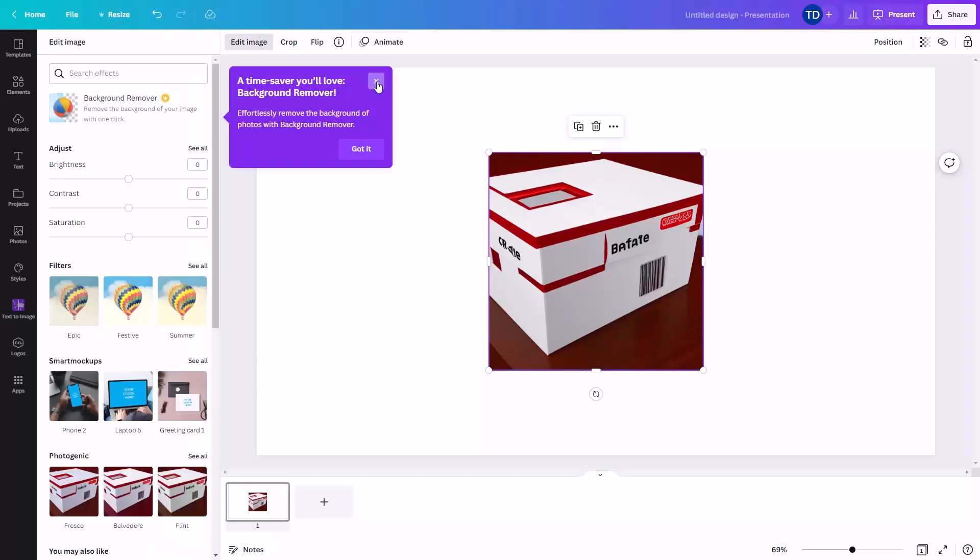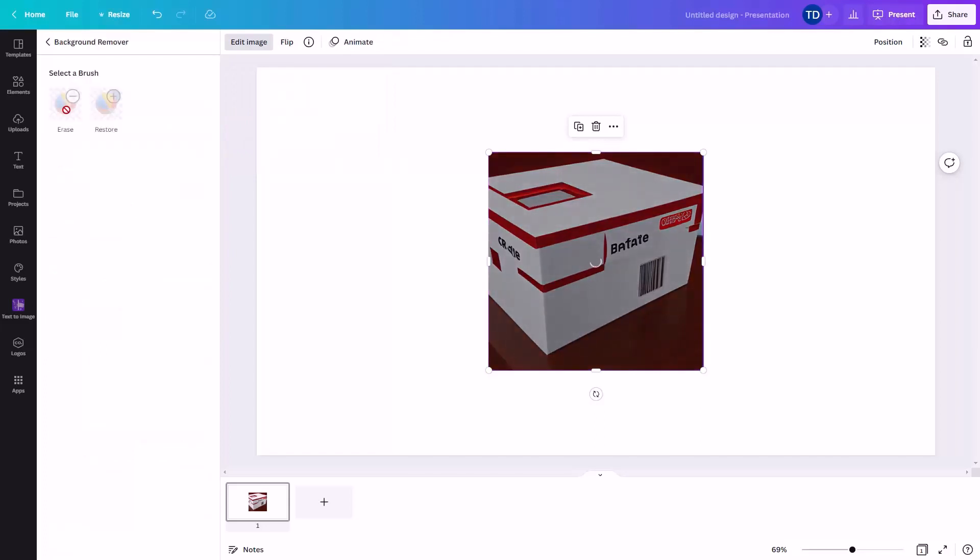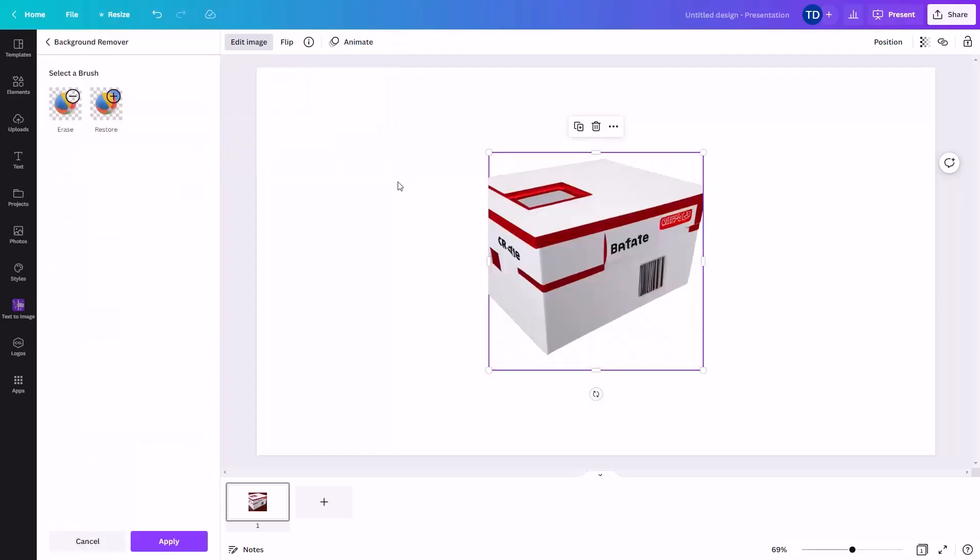Now there are a number of photo editing image elements that you can use. For example, you can use a background remover if you have the pro account. So we are going to click on background remover. And then Canva will start the process of seeking to remove the background. And you will then have the background removed.